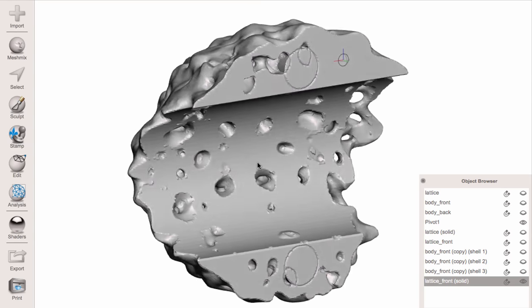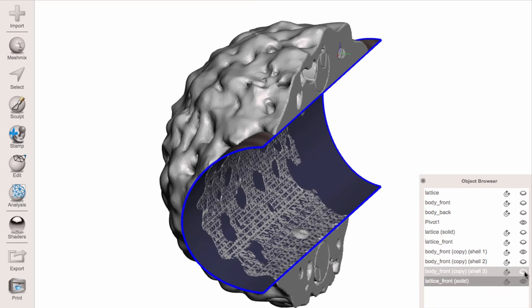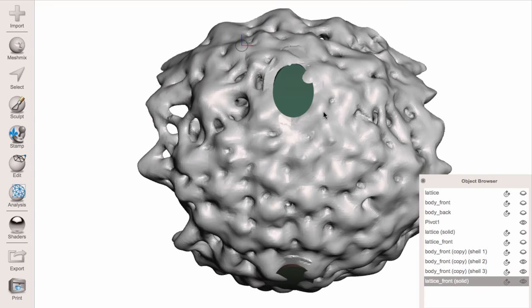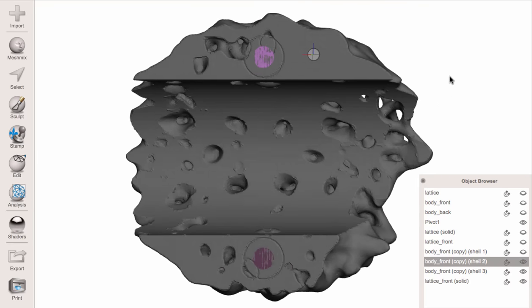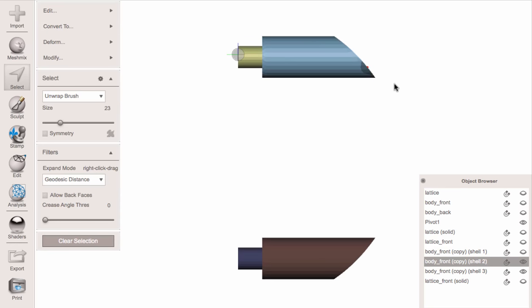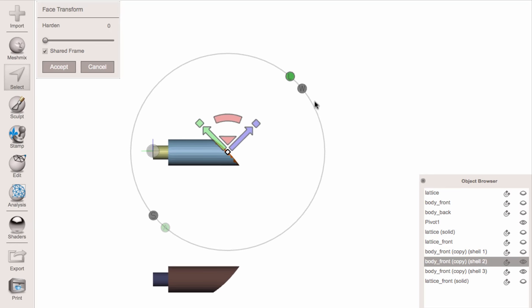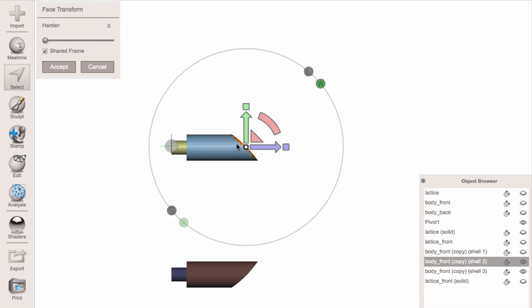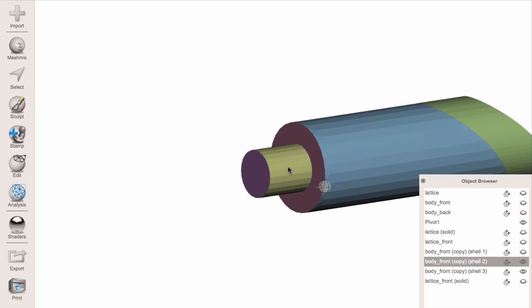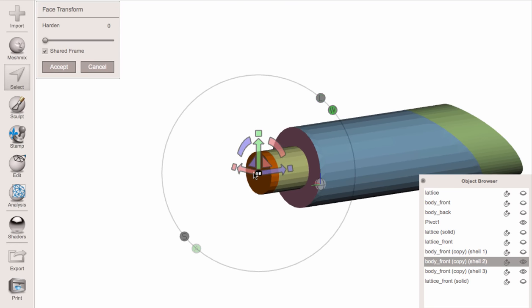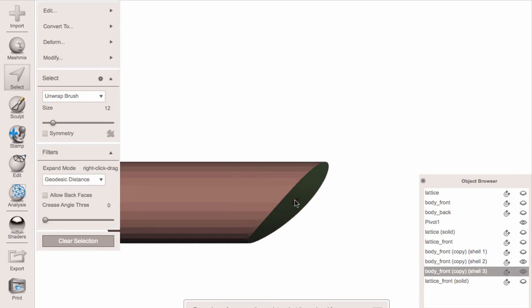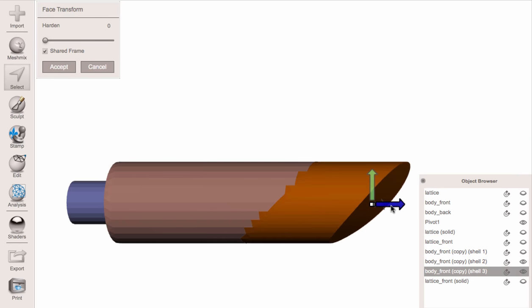Here we are back with our solid lattice piece on the front. I'm going to take out these two guys which are our design features. Because the lattice pokes out a little bit, I'll use the Transform tool. There's a World and Local frame — since this is aligned with the axis I'll use the Local frame — and extend the back out a little bit to make sure we have space when we do the cuts. I'll do it on this one too.